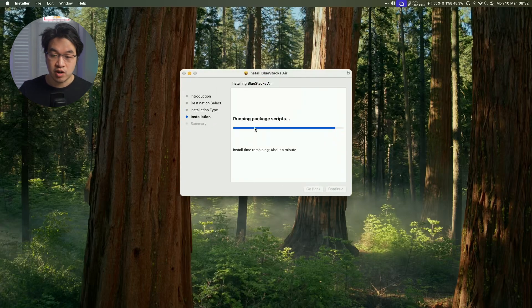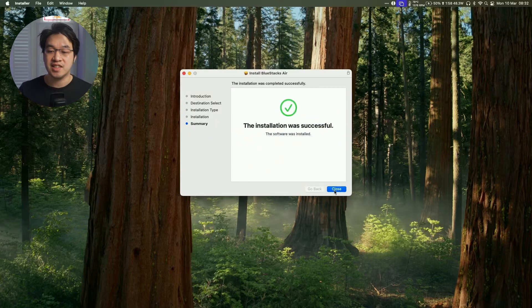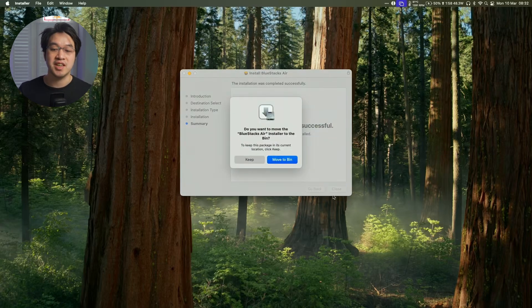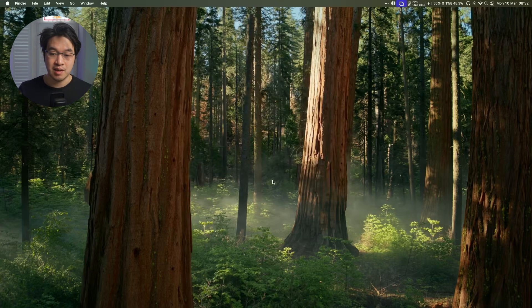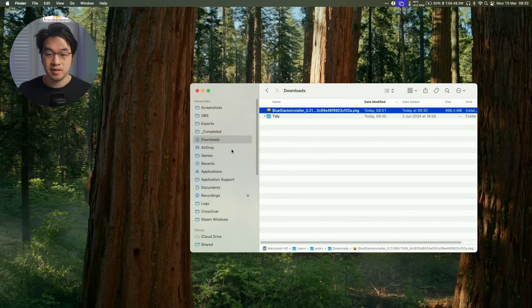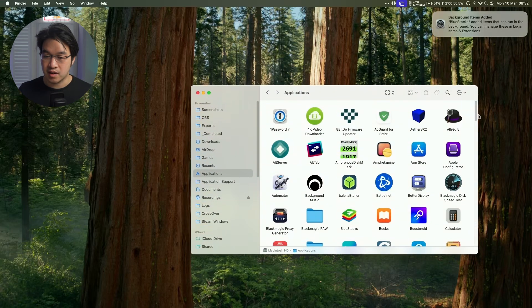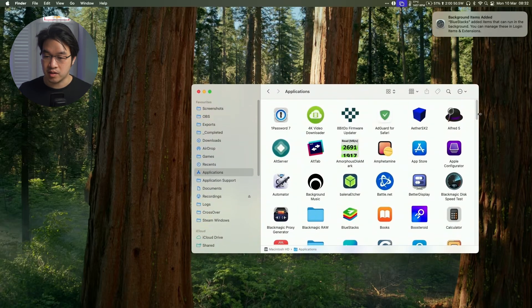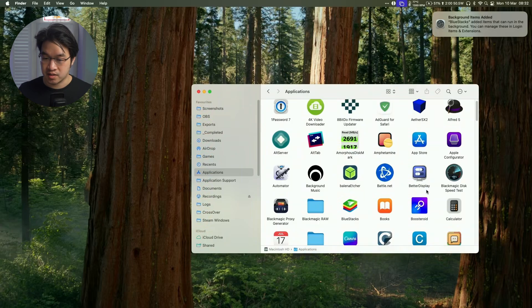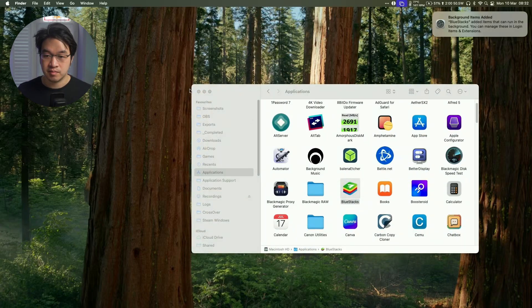So this is writing files, running package scripts and once that's validated we can press close here and then we'll press the keep button and then we'll go to finder, go to our applications folder and then we're going to scroll down until we find BlueStacks. So this is BlueStacks Air right here. Just double click on this.